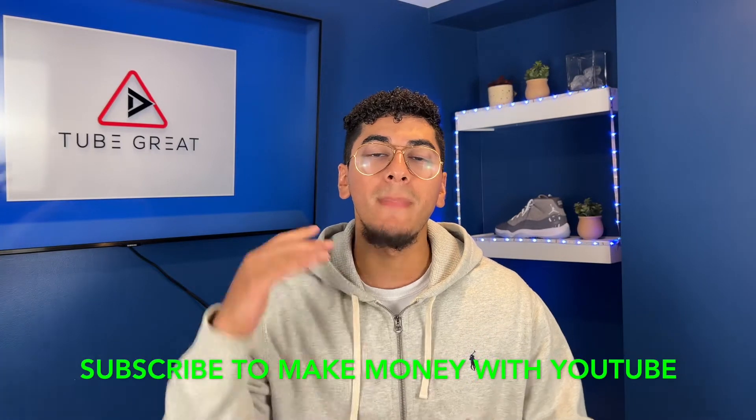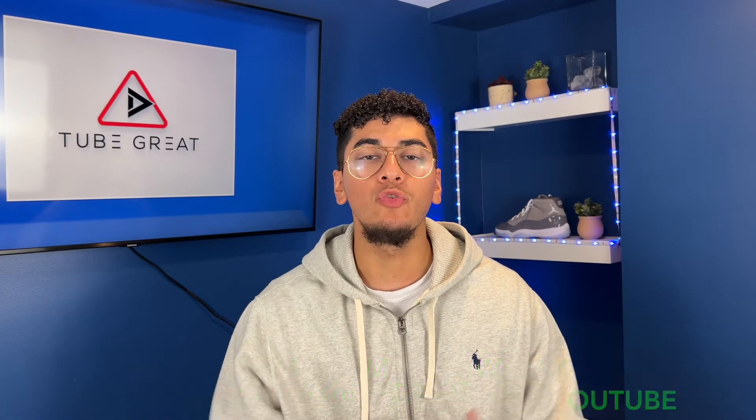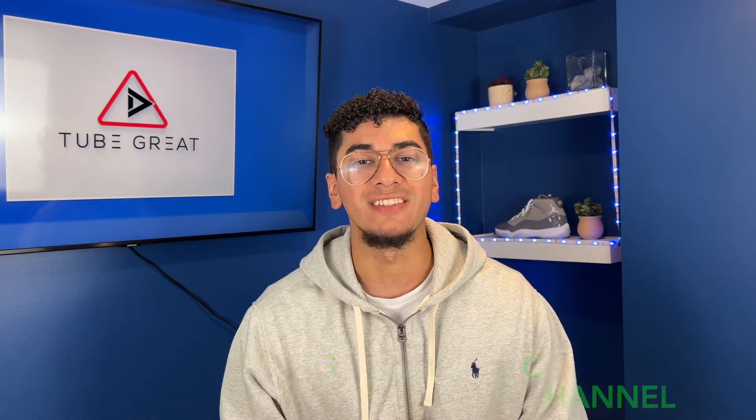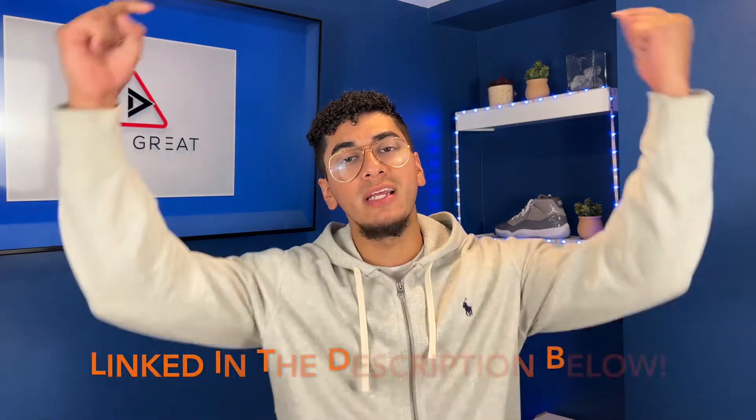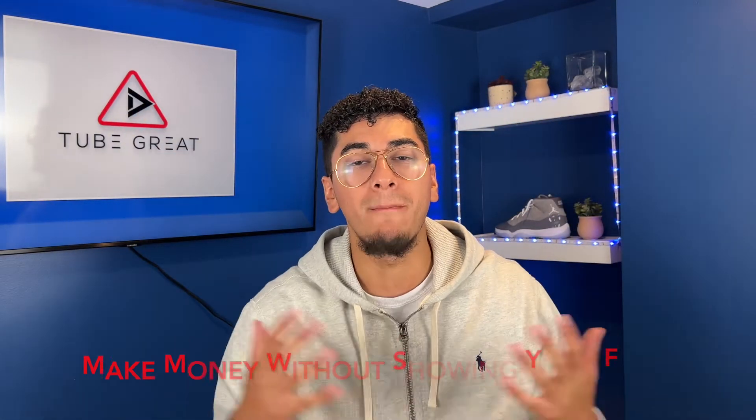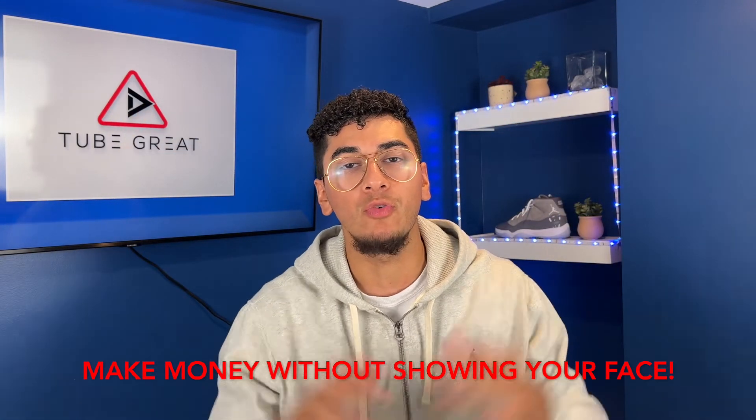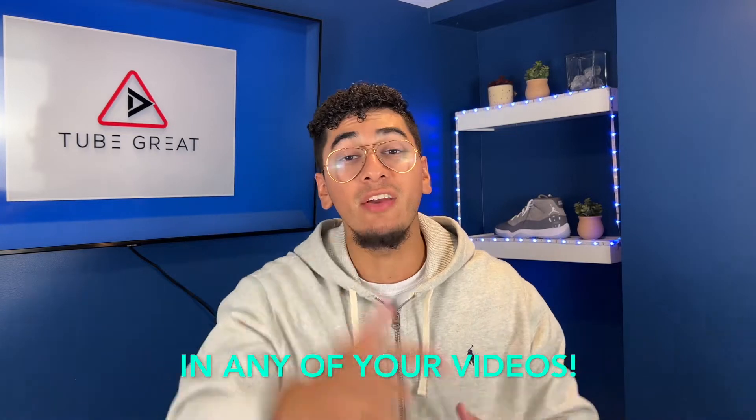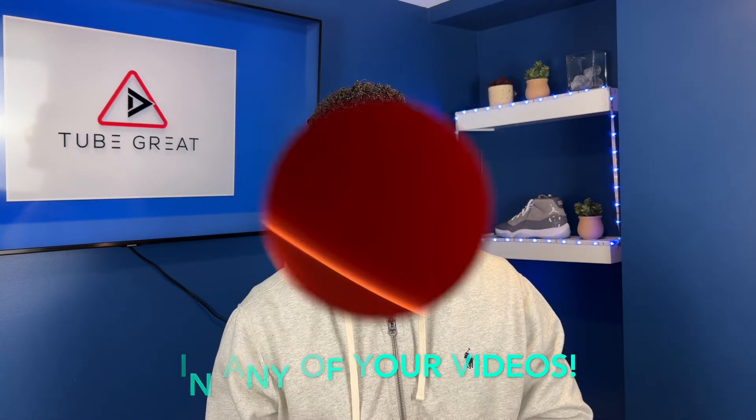Subscribe to YouTube if you're looking to make money with YouTube and grow your YouTube channel. Check out my YouTube Freedom Blueprint linked in the description below if you want to learn how to make money with YouTube without even showing your face in any of your videos.